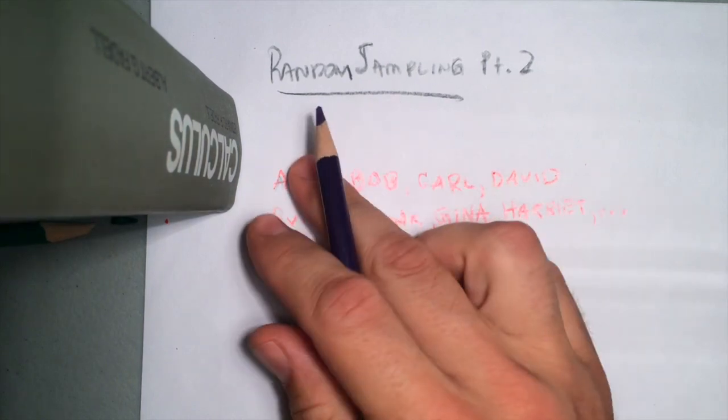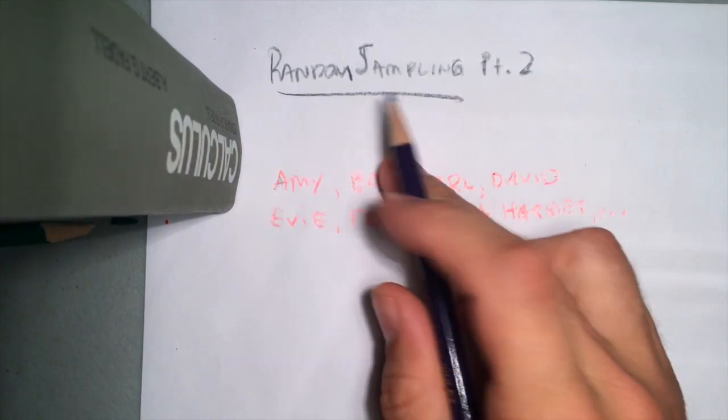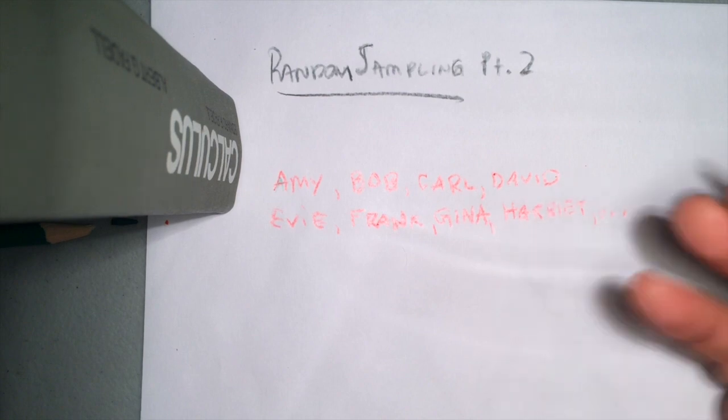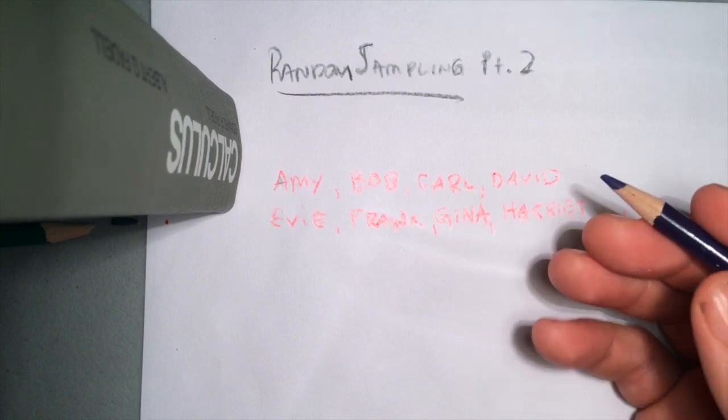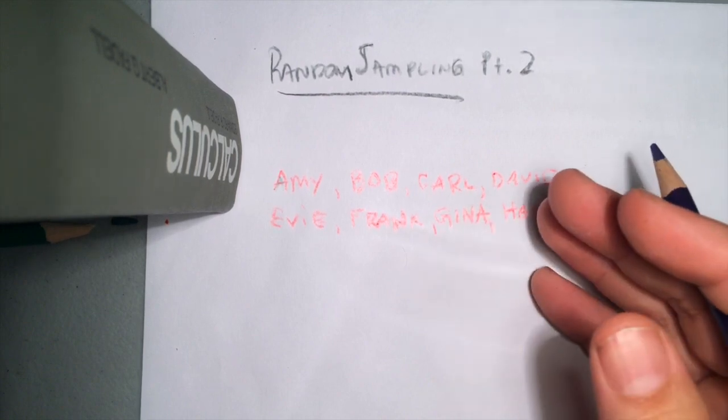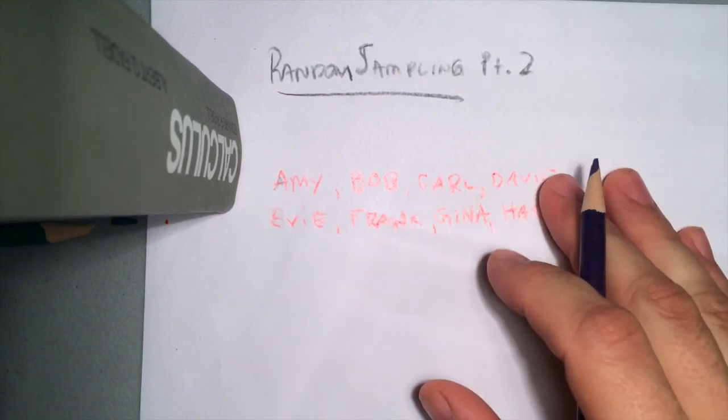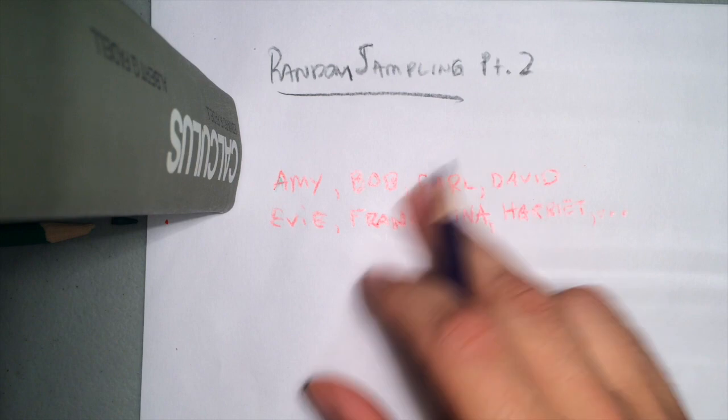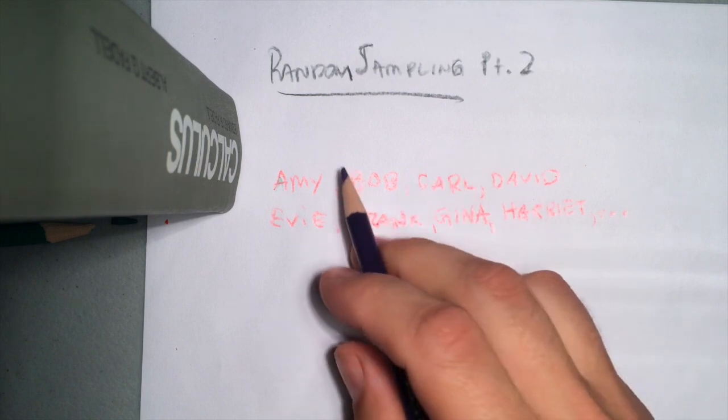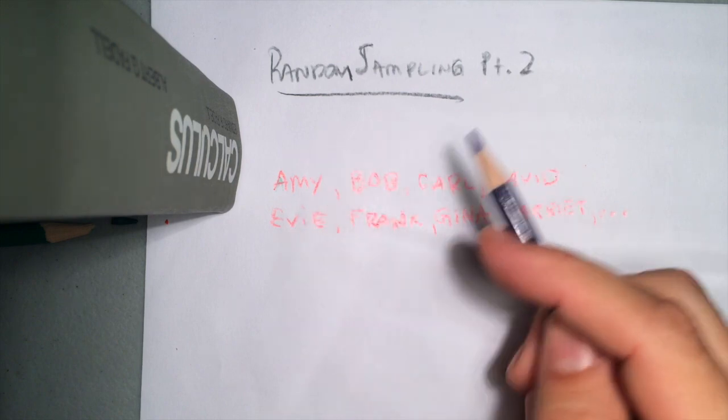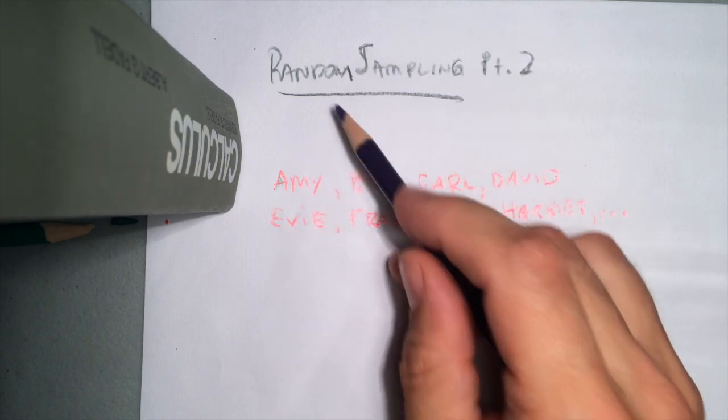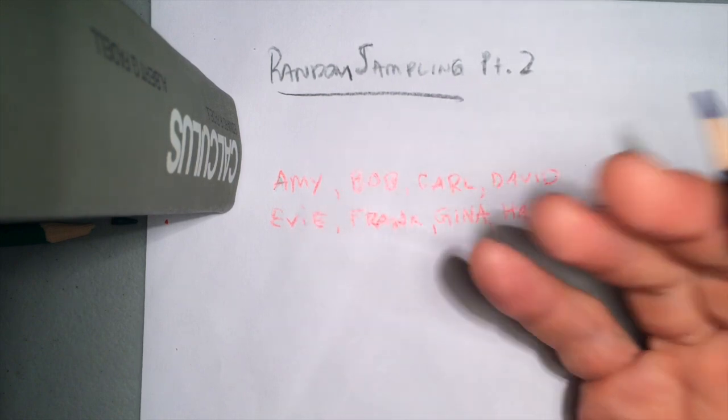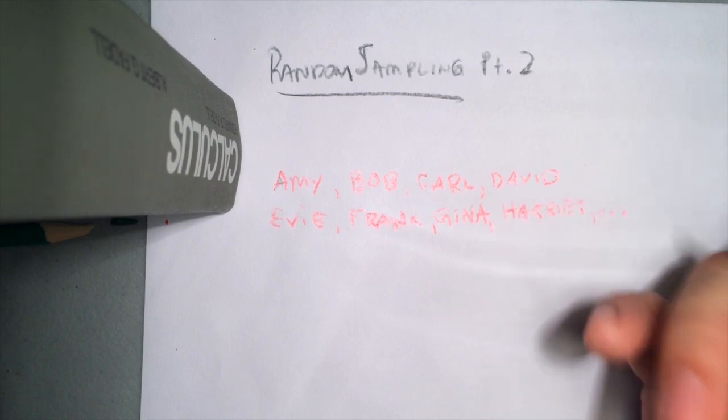Alright, now for our second video on random sampling. Something we didn't get any chance to even begin to think about in our course on Friday. I wanted to look at, in this short video on random sampling, just one way we can pick a random sample using a random number table.